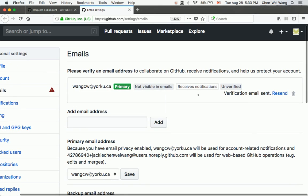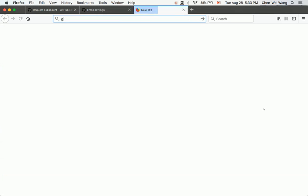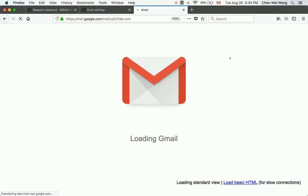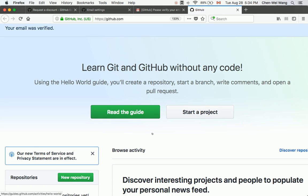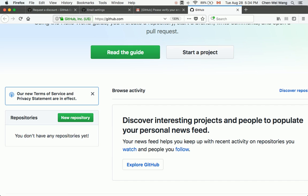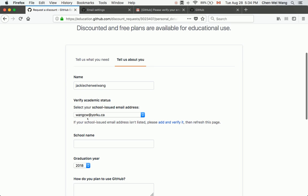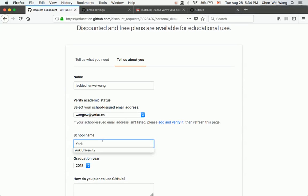The email used for your general GitHub account may not be the primary email, so a verification email will be sent. Check your email inbox — in this case, a Gmail account where the York email is forwarded. Find the notification from GitHub saying 'Please verify your email address,' click 'Verify my email address,' and once verified, refresh the browser page. The verified email should now appear in the drop-down menu.